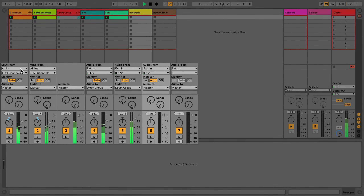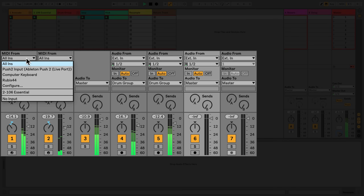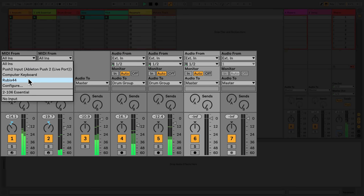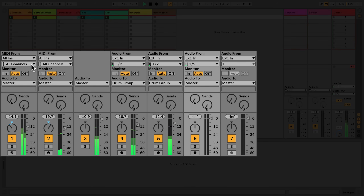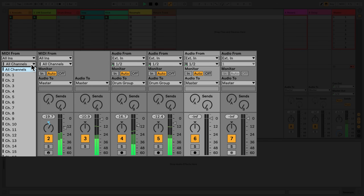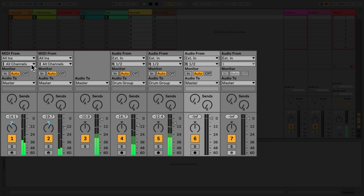The first chooser of the routing section in the MIDI track allows you to select which device can be used for MIDI input. If 'All' is selected, the MIDI track will respond to all MIDI input devices that are connected to Live. The second chooser allows you to select which MIDI channel the MIDI track should be set to.